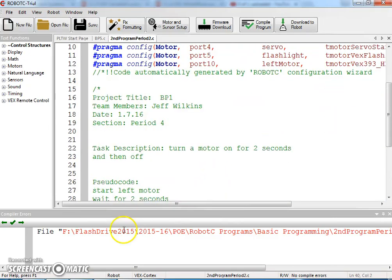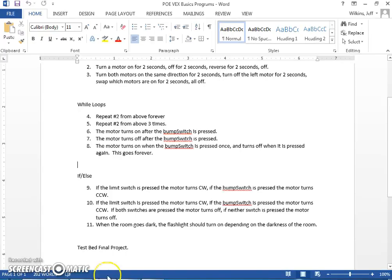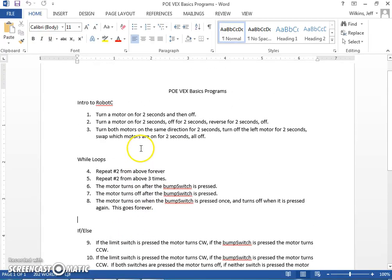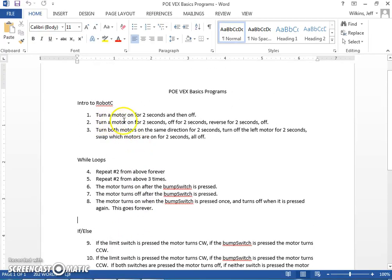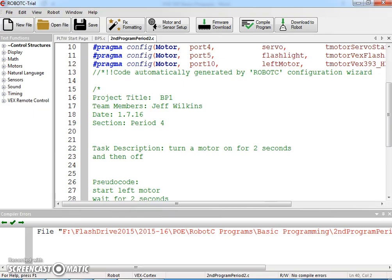Alright, so we're going to modify this for basic program 2. We want to turn the motor on for 2 seconds, off for 2, reverse for 2, and then off.